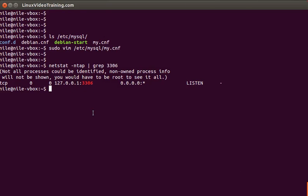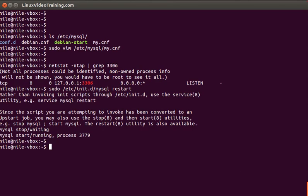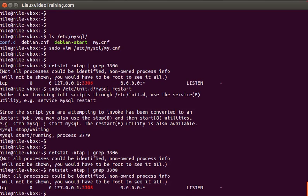Now if we restart MySQL using service mysql restart, it's stopping and starting now. If you run the same command again it will not return any value because we have changed the port to 3308 and now your MySQL server is listening on port 3308.